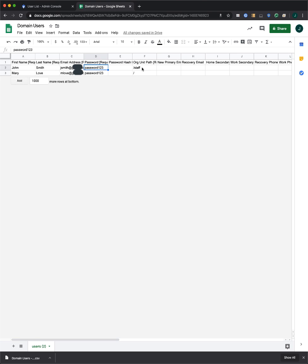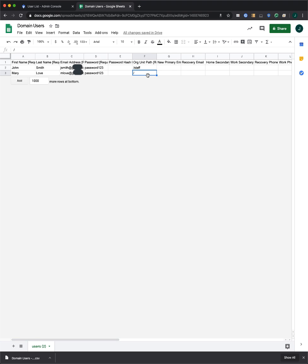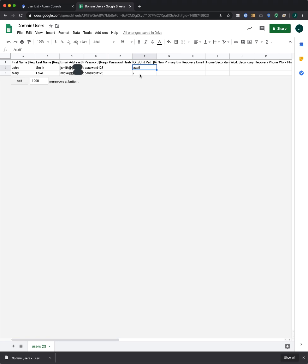Finally, you'll want to enter the Organizational Unit Path. For this, you can use forward slash to represent the root top level OU, or forward slash name to represent a sub OU. In this case, I've got forward slash staff for my staff sub OU, and just forward slash for my root OU.